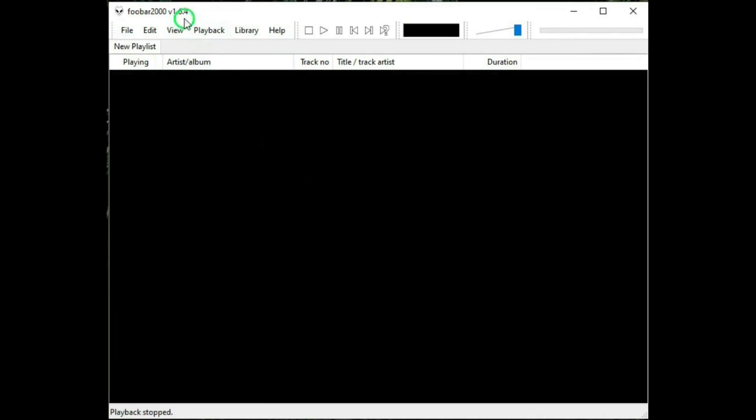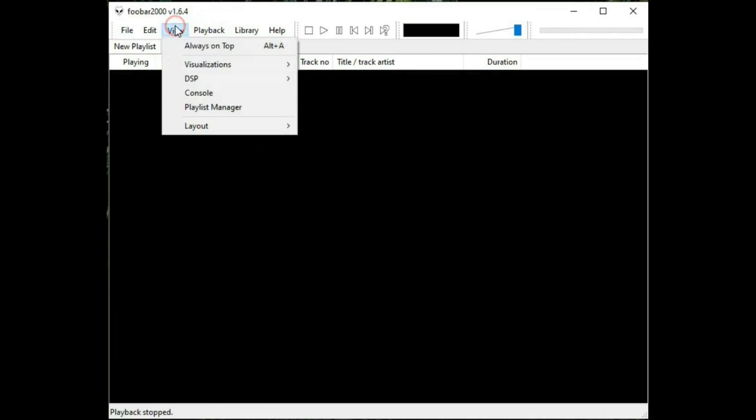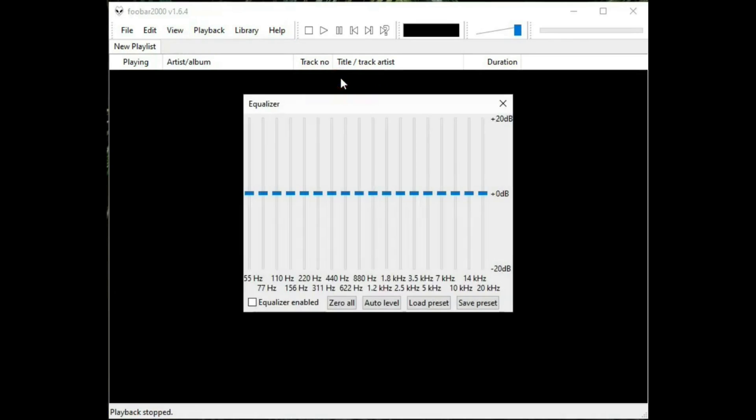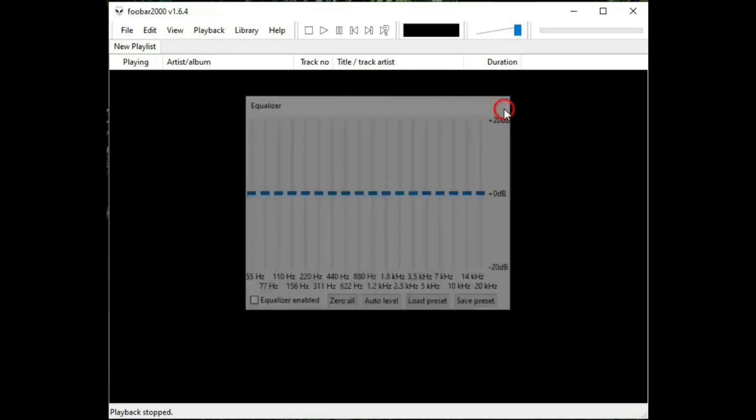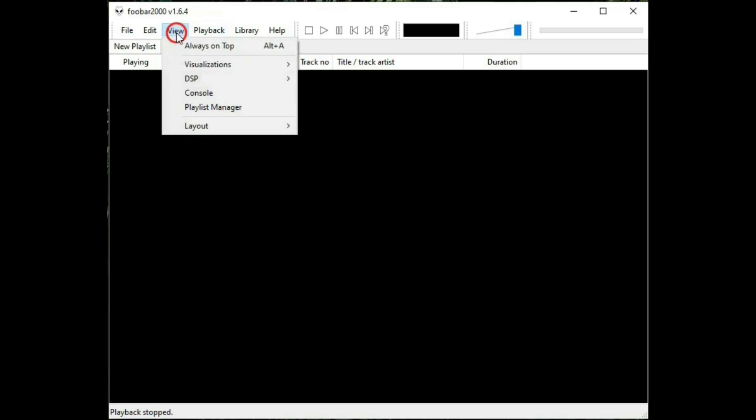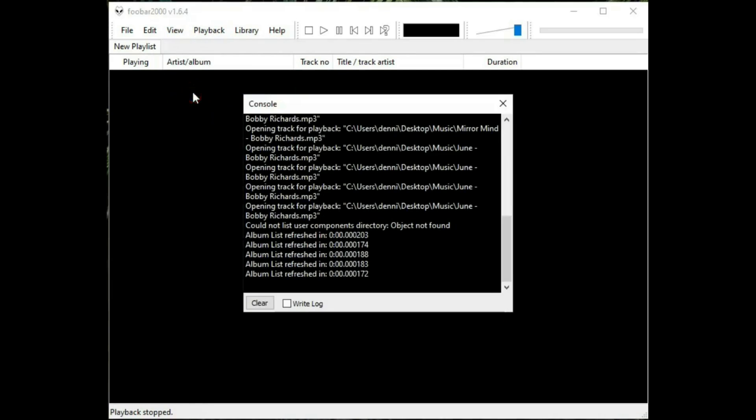Okay, that was kind of cool. So back to view. DSP, where you can open up an equalizer. Make Vubar 2000.